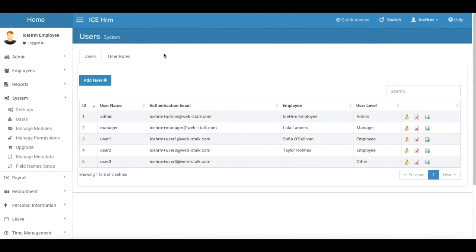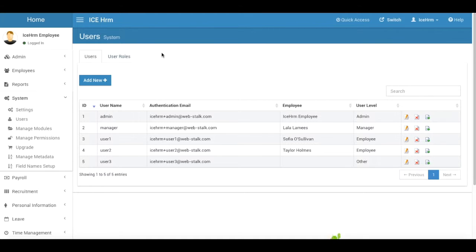What are user roles and how to use them? So in Ice HRM, when you want to give privileges to a user, you can do it by changing the user level of that user or you can do it by using user roles.